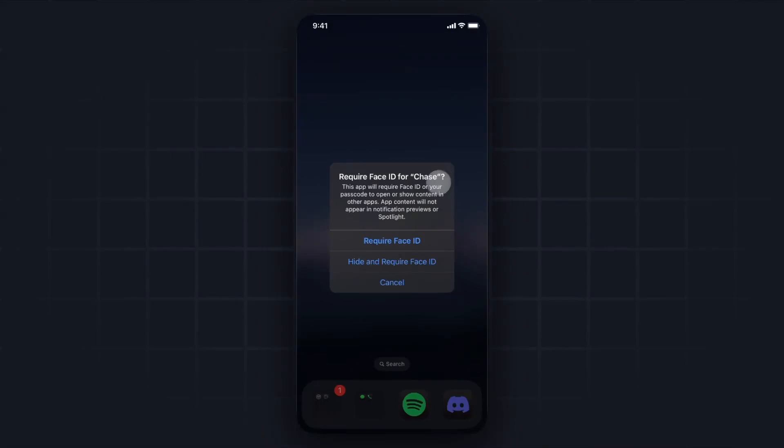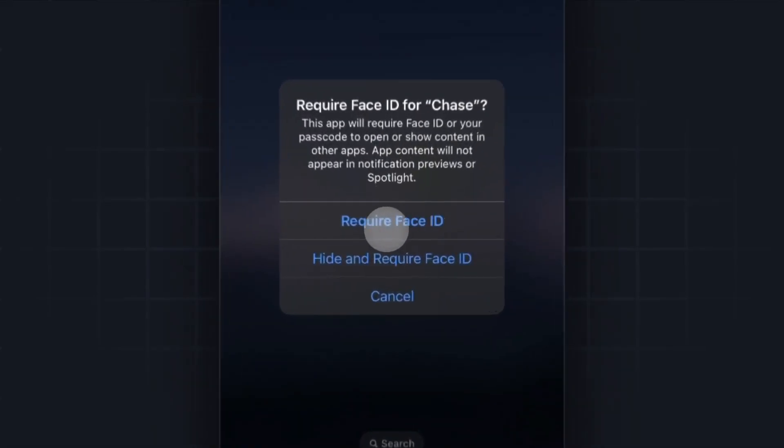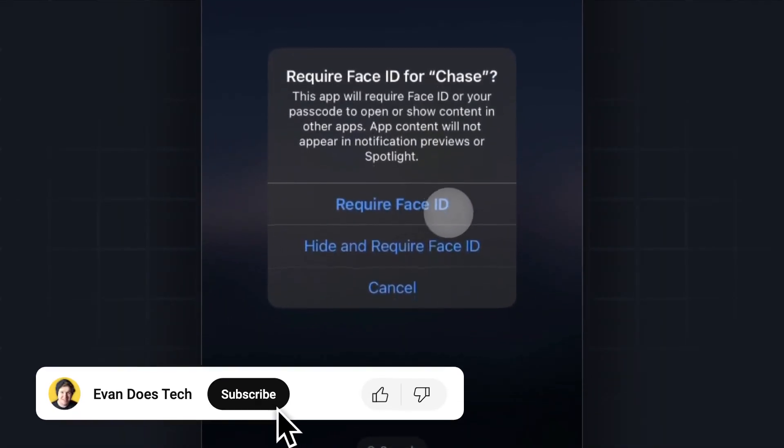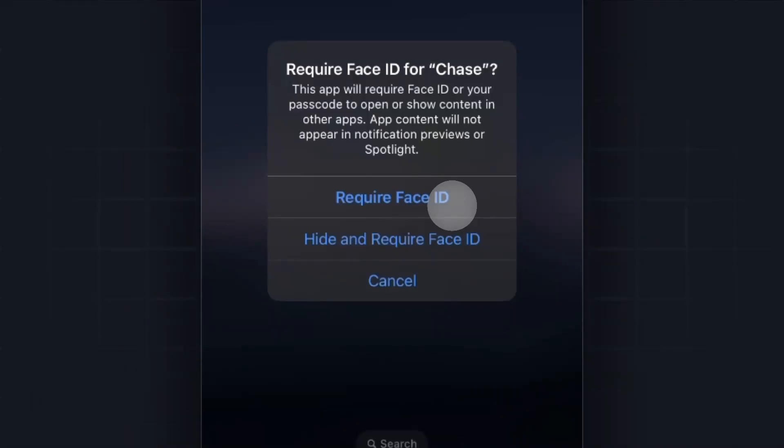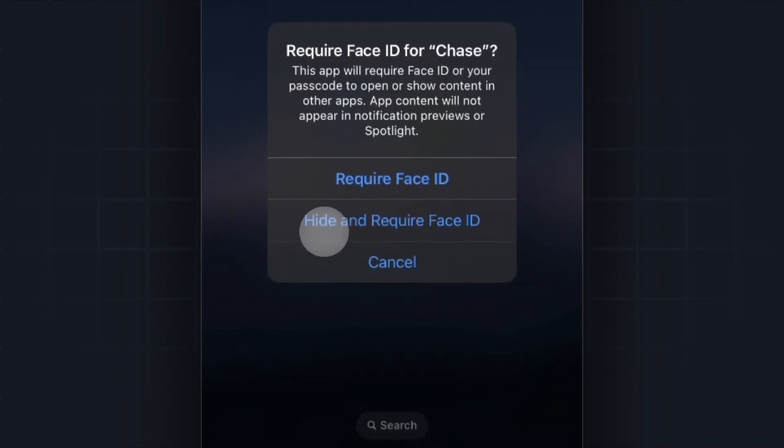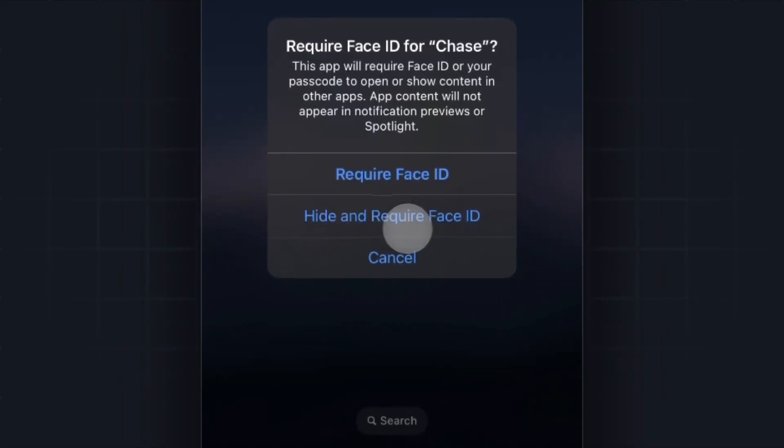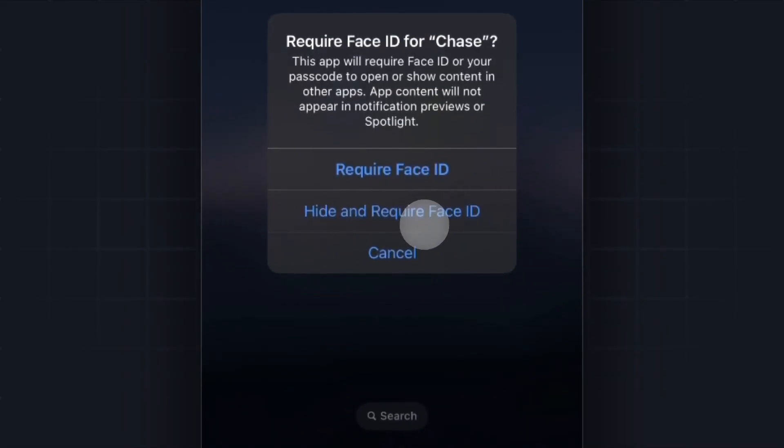Now it gives us two different options. We can either require Face ID, so it will still show up on our home screen but will require Face ID for us to open the app, or we can hide and require Face ID, which is going to hide the app from the home screen and also require Face ID to open it.